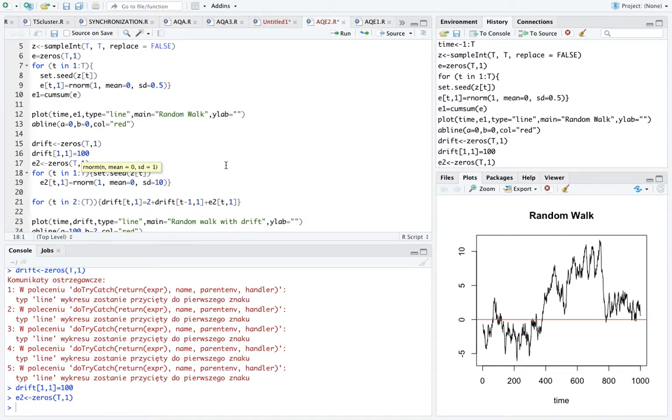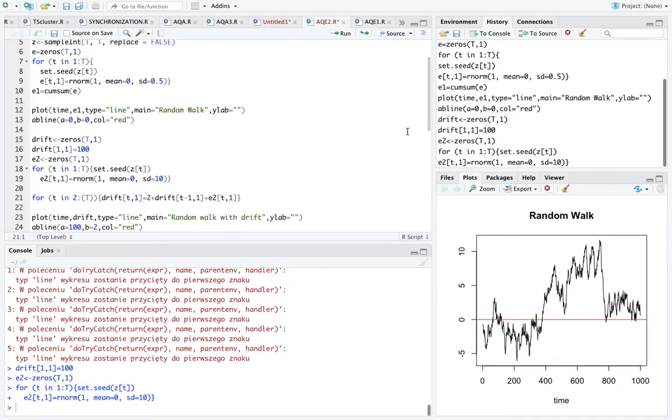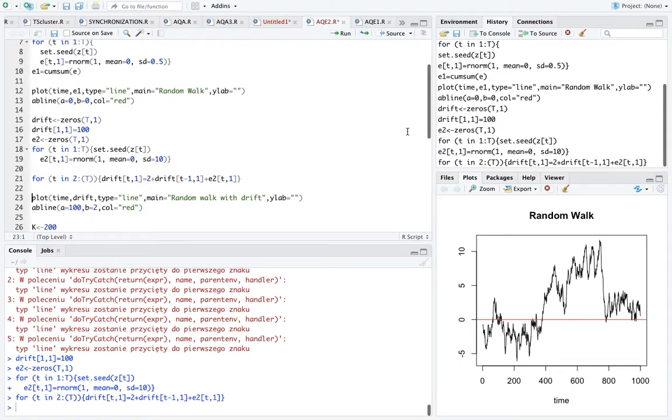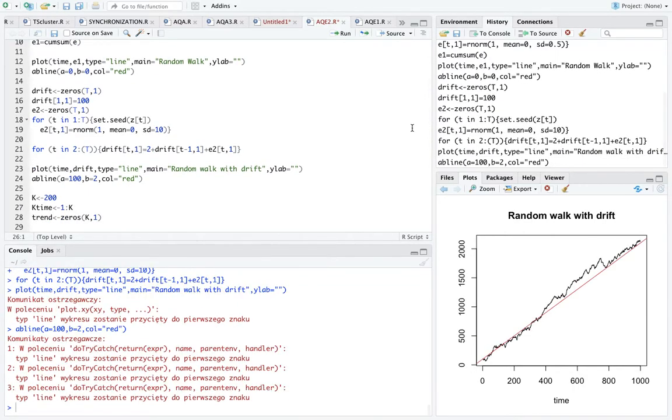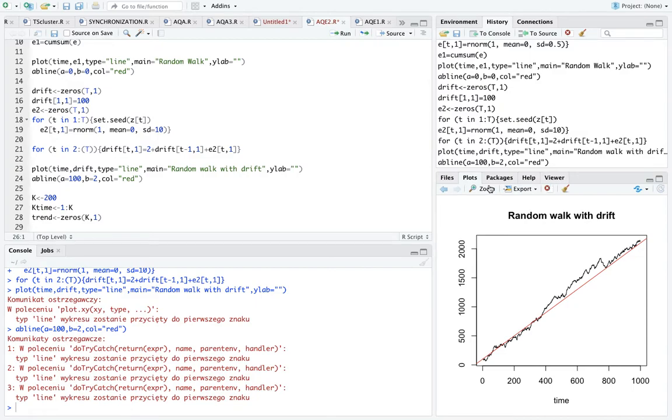And now we also add a vector of random shocks, this time with mean zero and standard deviation equal to ten. Okay, now we can plot them. And if we zoom in...